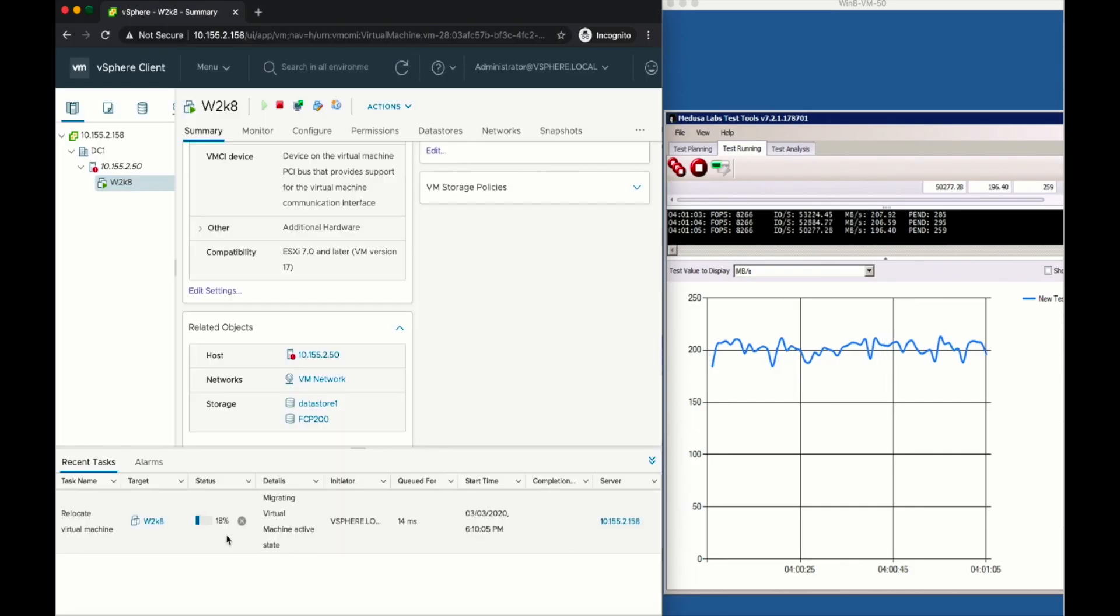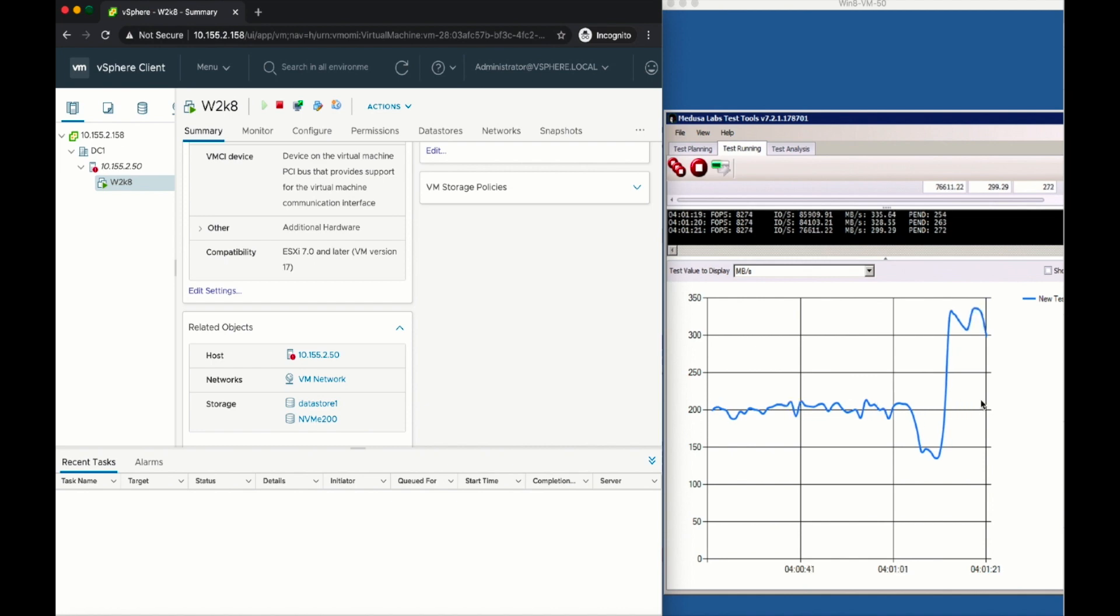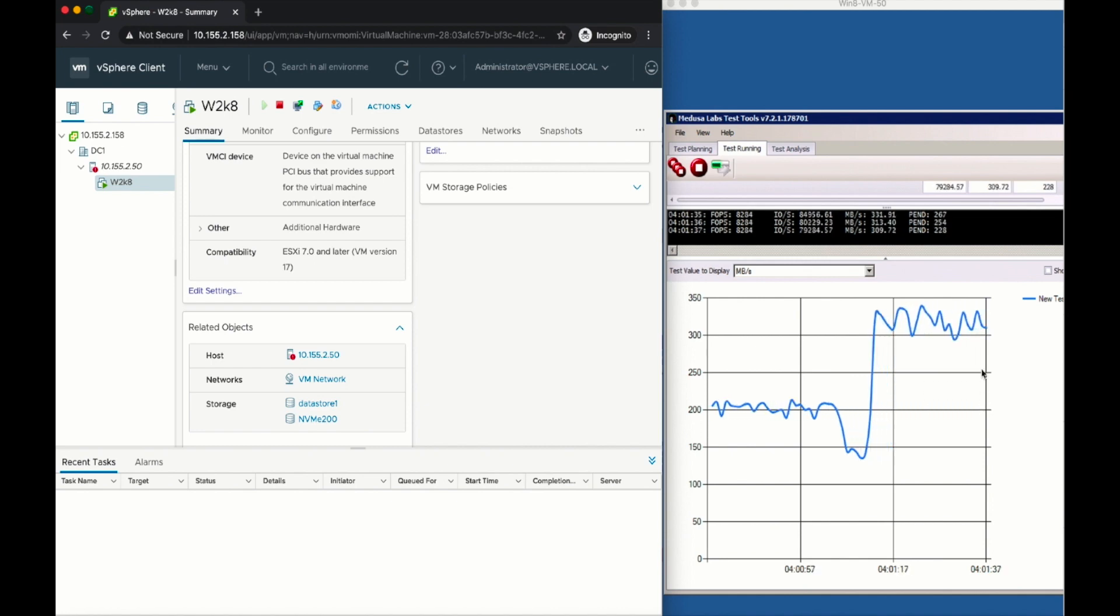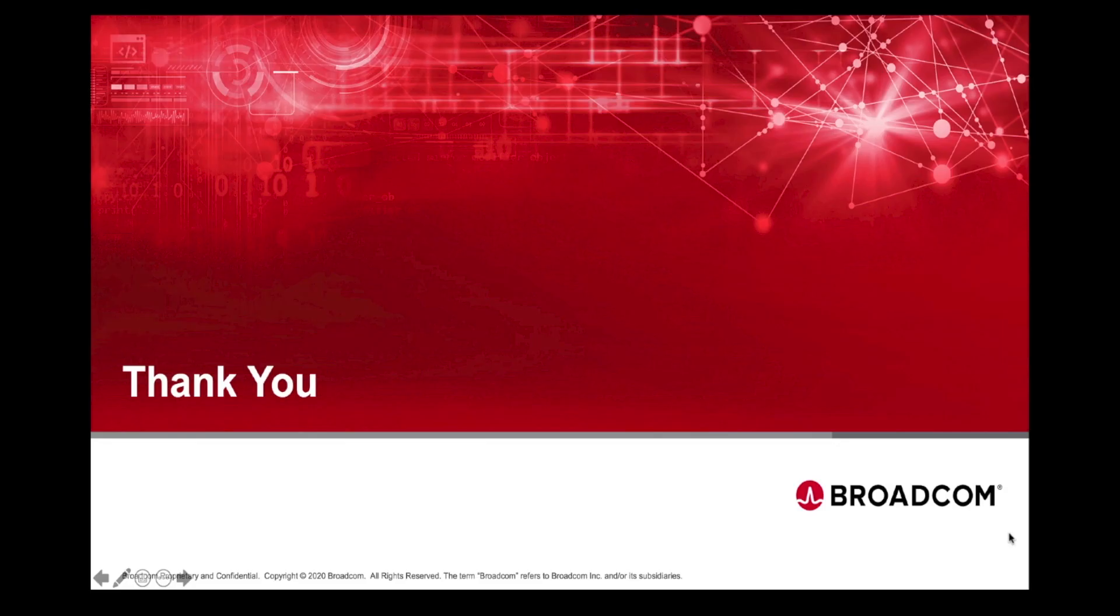This concludes this demonstration, showcasing that you can seamlessly transition to use FC NVMe with vSphere concurrently with SCSI on the same ports. For more information on FC NVMe, go to Broadcom.com. Thanks a lot for watching.